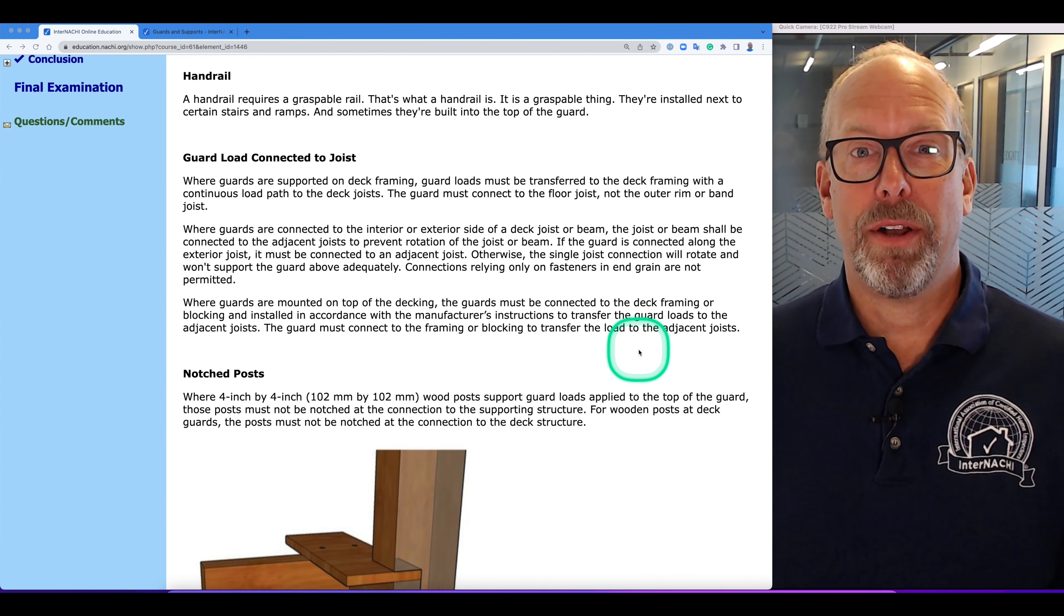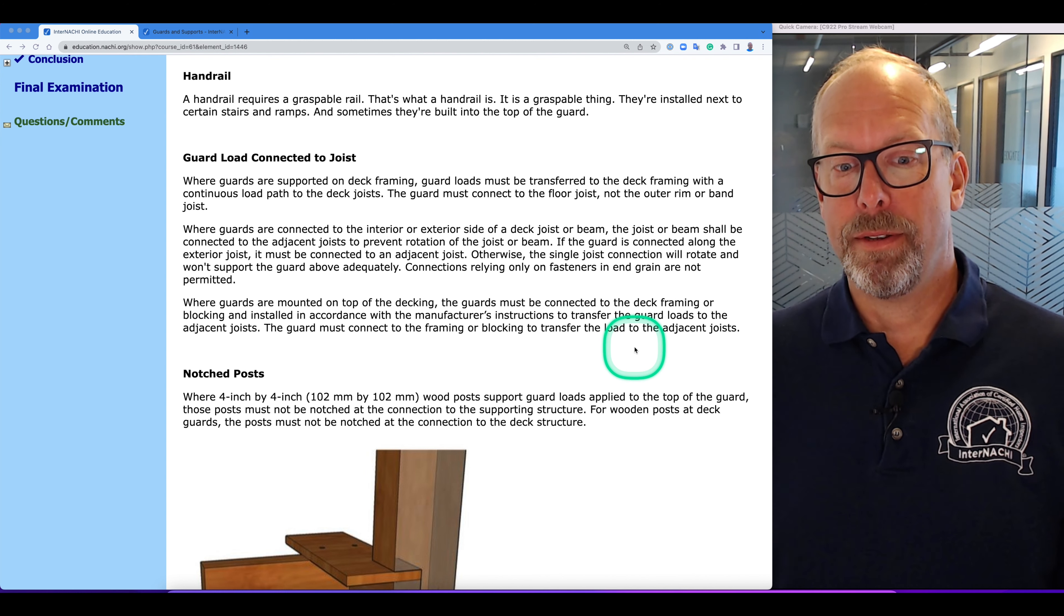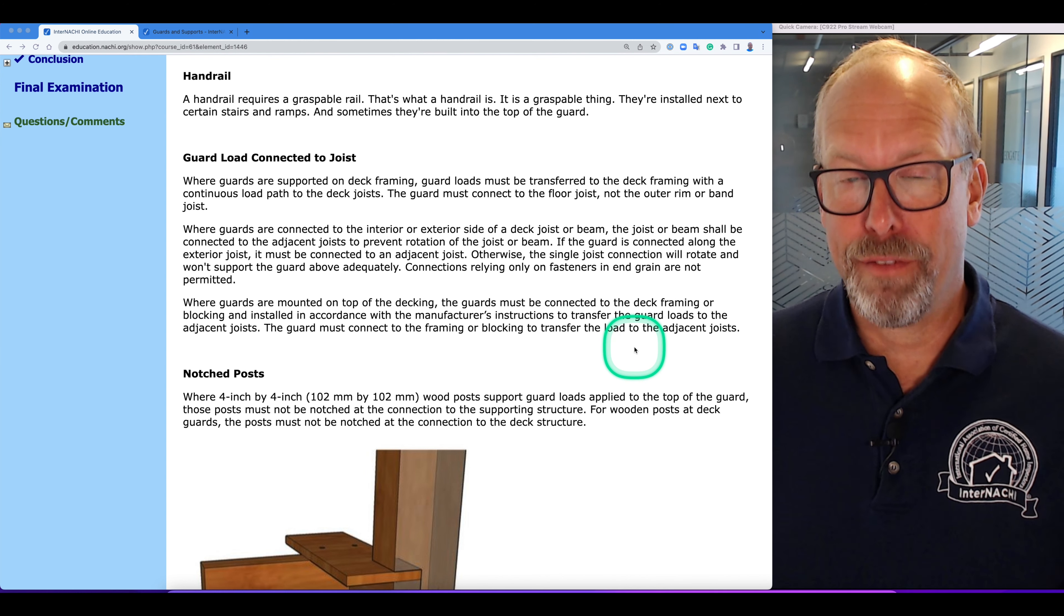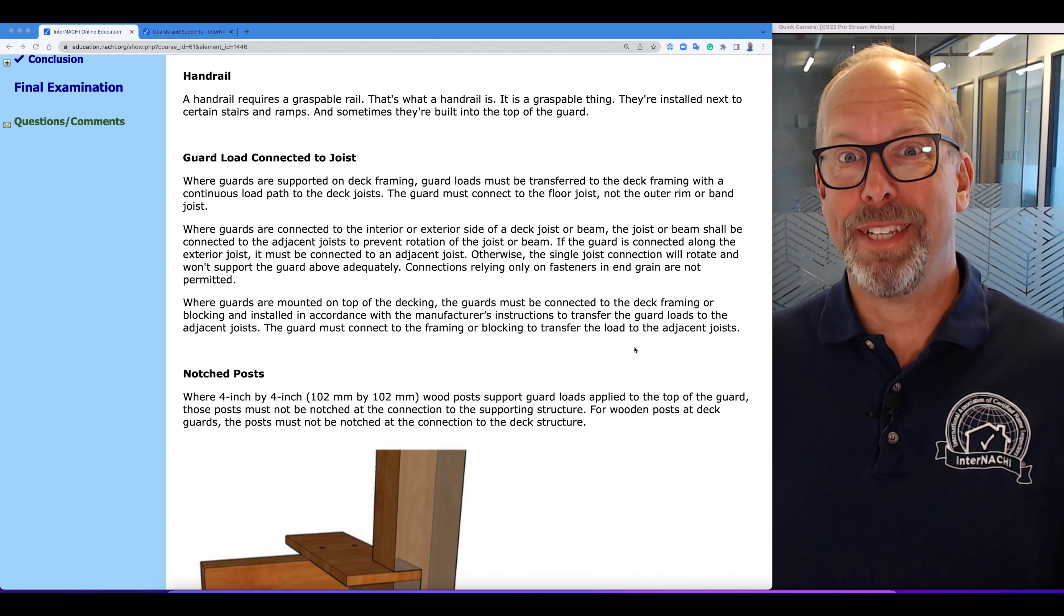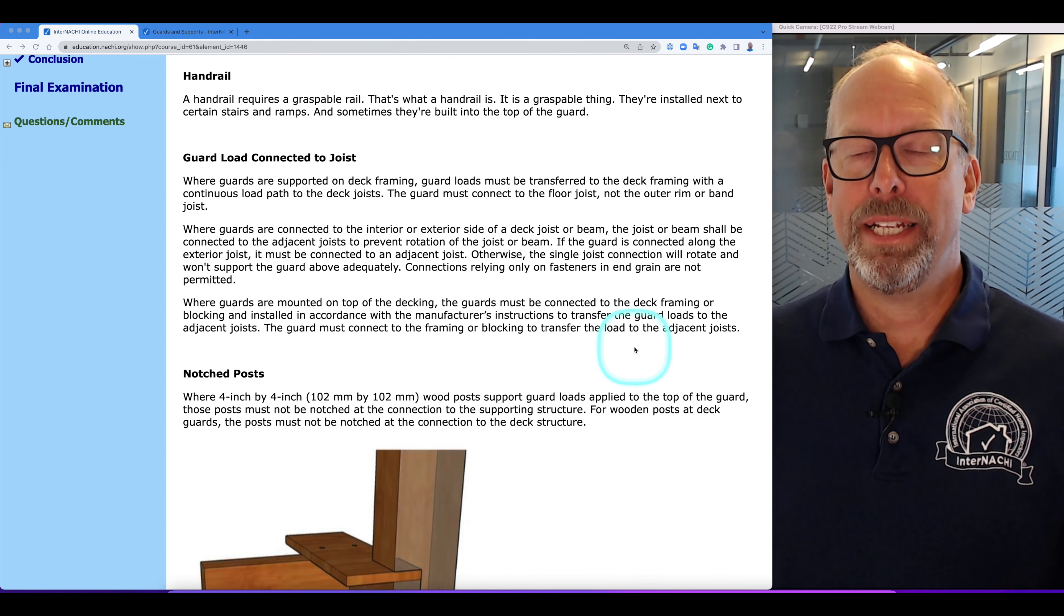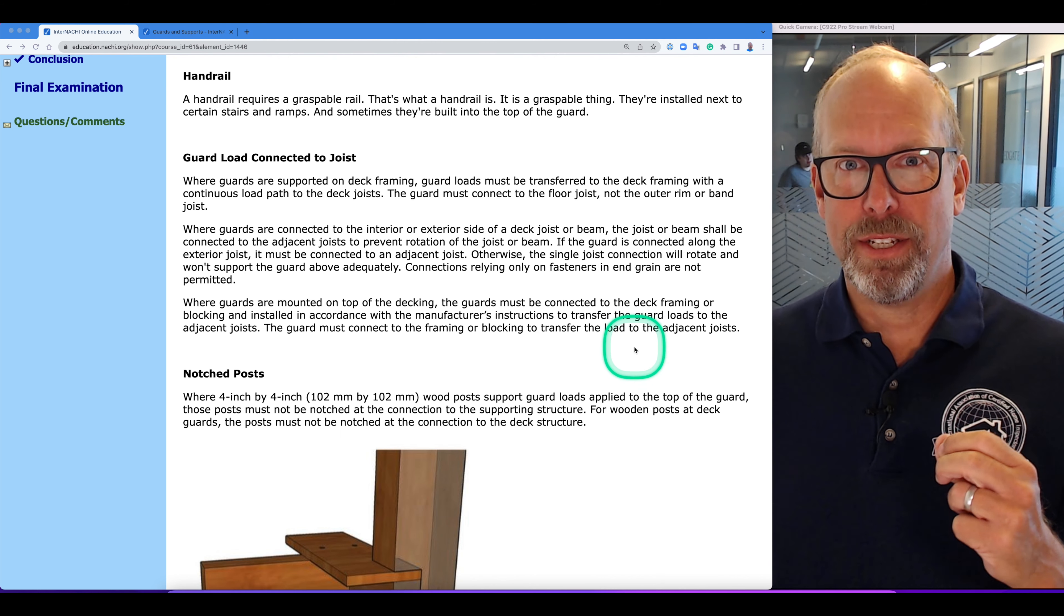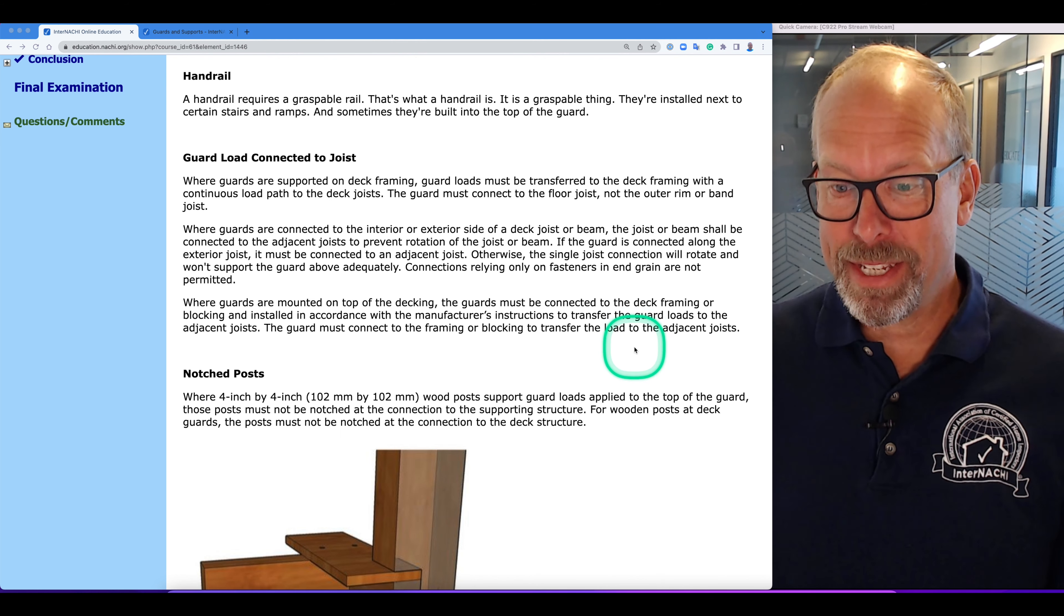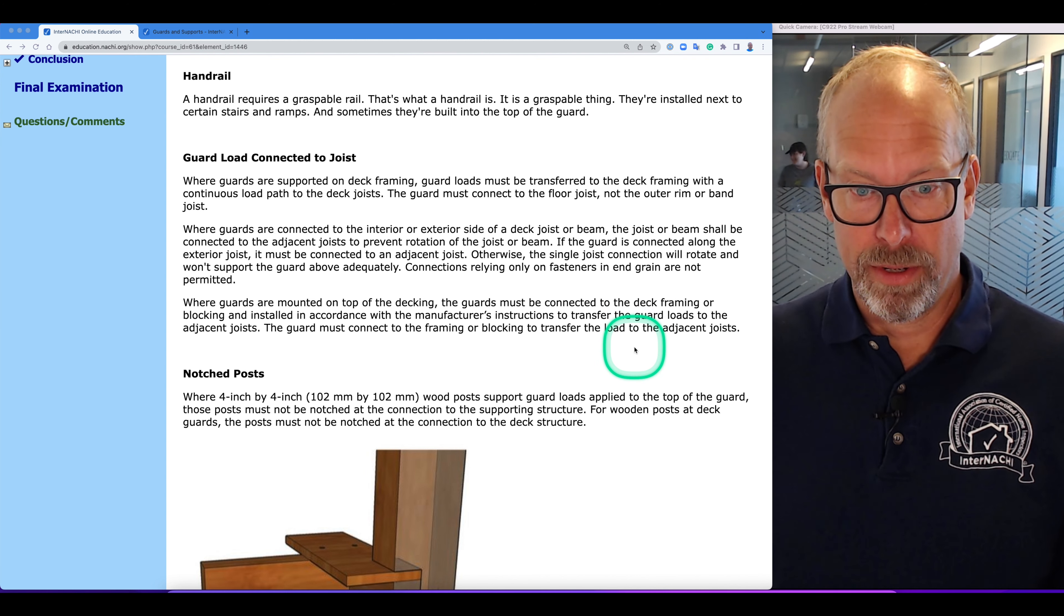Let's talk about guard load connected to joists. Where guards are supported on deck framing, guard loads must be transferred to the deck framing with a continuous load path to the deck joists. The guard is connected to the joists. The guard must connect to the floor joists, not just the outer rim or band joists.